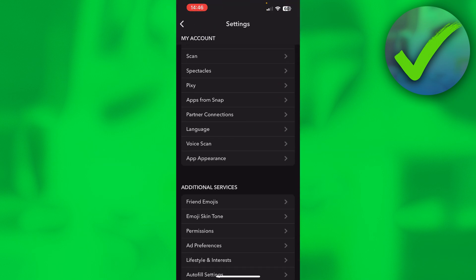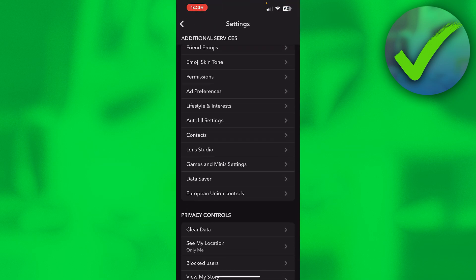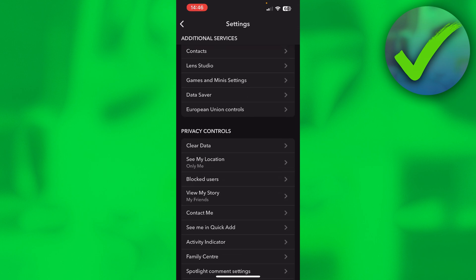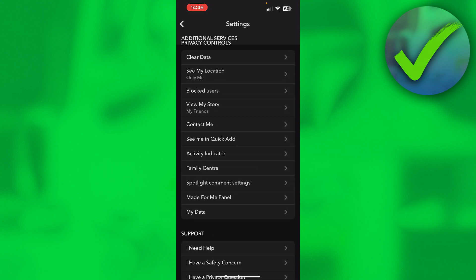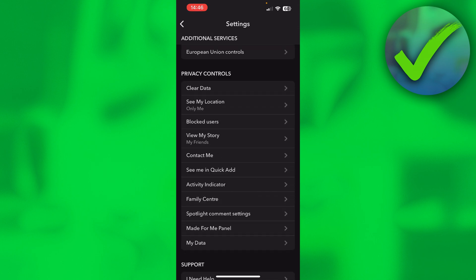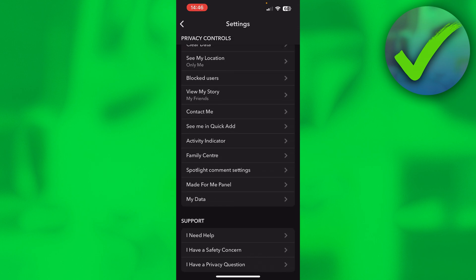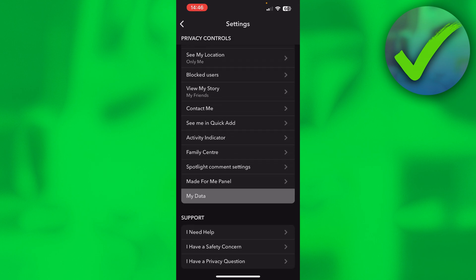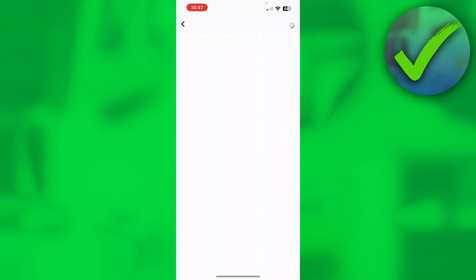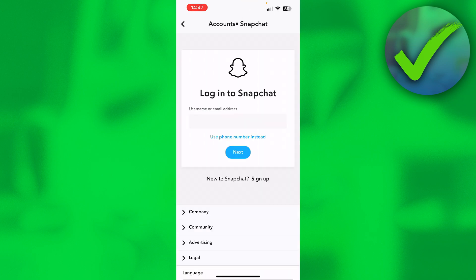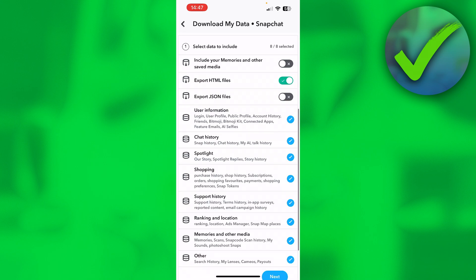Once you click on there, you want to scroll a little bit down until you see under privacy controls you should see 'My Data'. You want to click on there. This will bring you over to this page where you have to log into your Snapchat account, so I'll just go ahead and do that real quick. Then you will end up on this page.